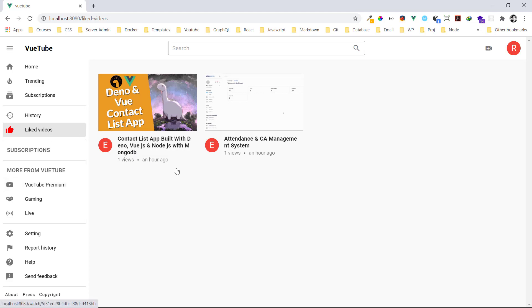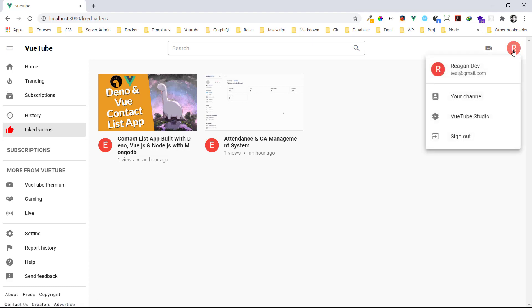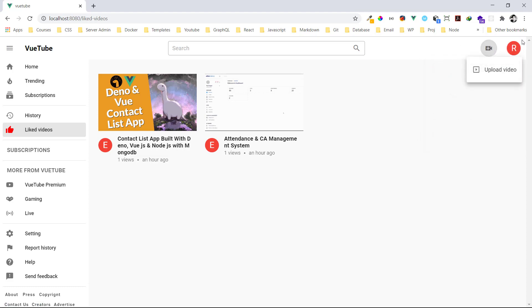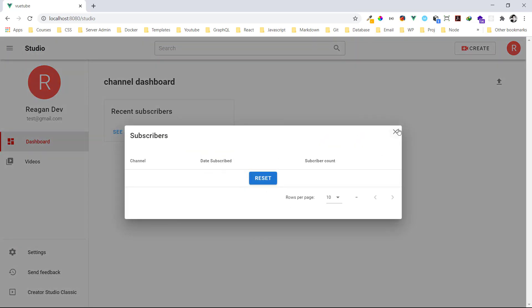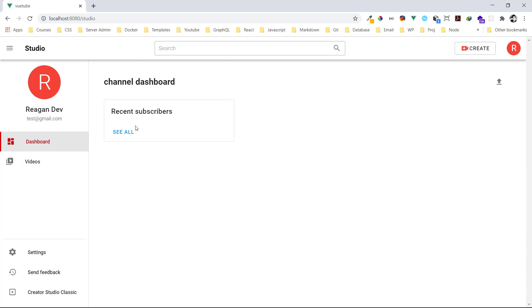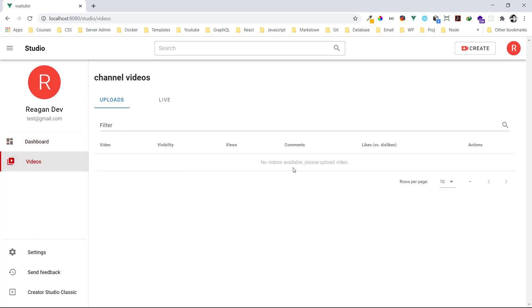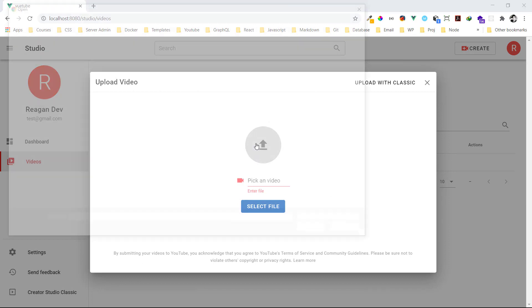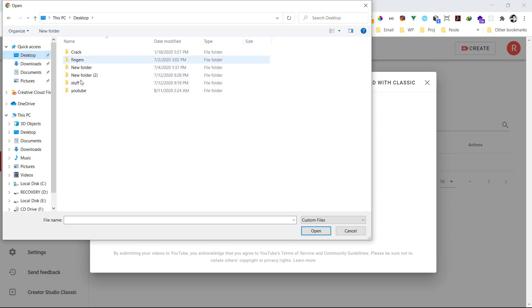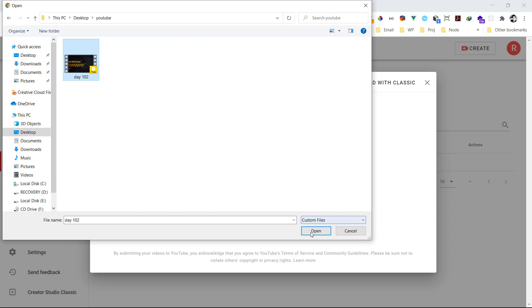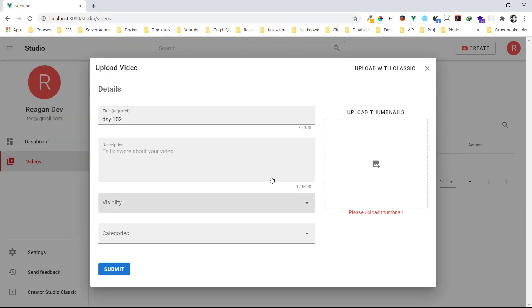Now let's try to create our own video. Click on this button down here and we can go to the ViewTube Studio or just create the video directly. In the studio we can also see recent subscribers, but we don't have any yet. Let's go to videos — no videos available. Let's click create video and load a video file.